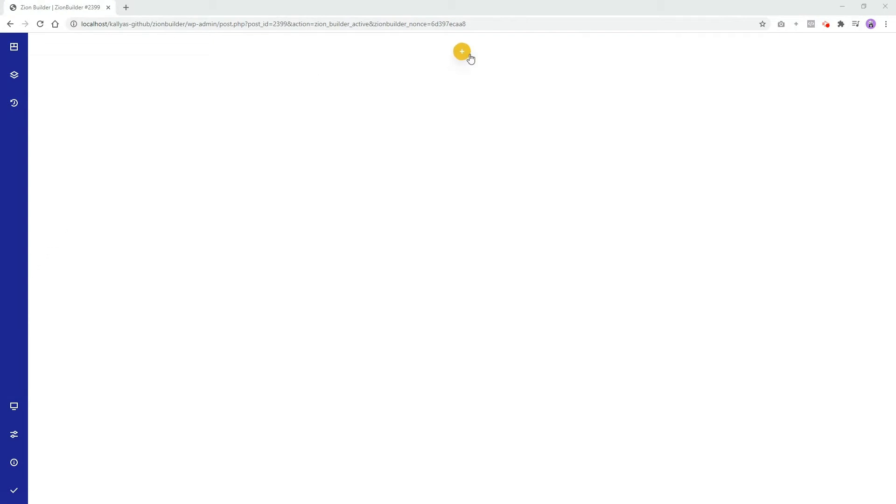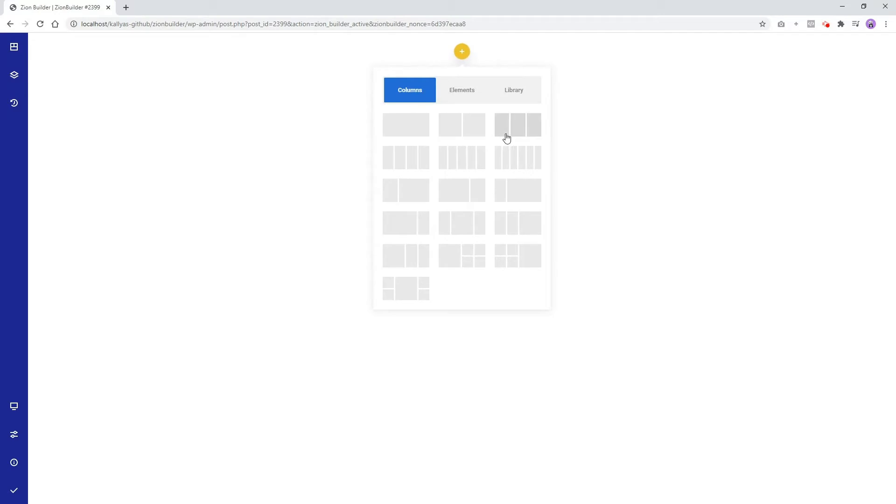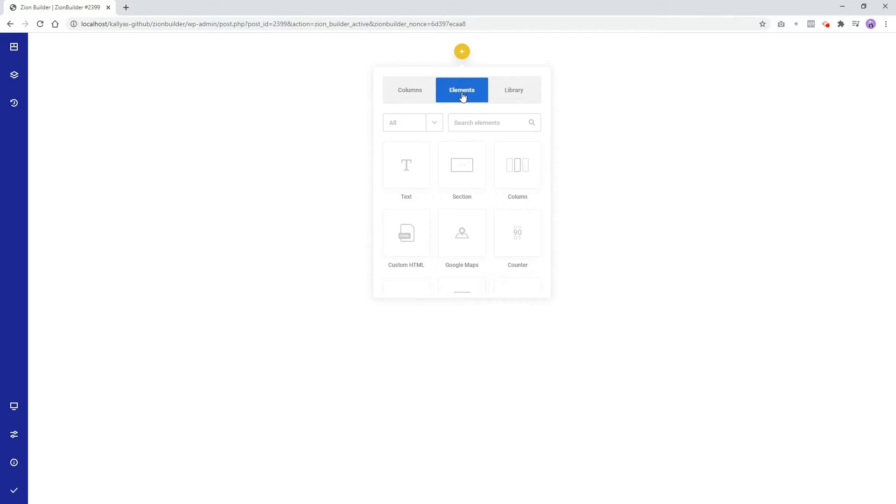When you start building your page, design it from scratch by clicking on the plus button. Here you can add sections with predefined columns. You can also add elements like text, sections, columns, image, or you can start with a pre-designed template from the library.